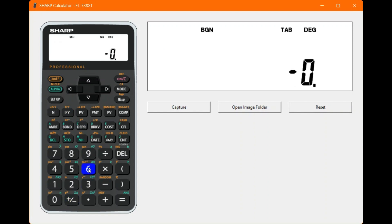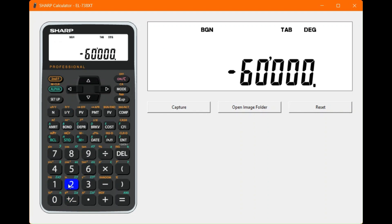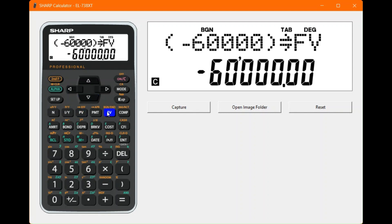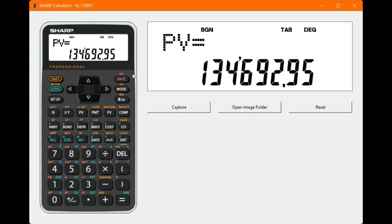Interest is 16%, entered into the interest field. Future value is 60,000 rand — that's the trade-in value — entered into future value. Finally, compute present value to find what we'd pay to buy the machine outright. The result is 134,692 rand and 95 cents.